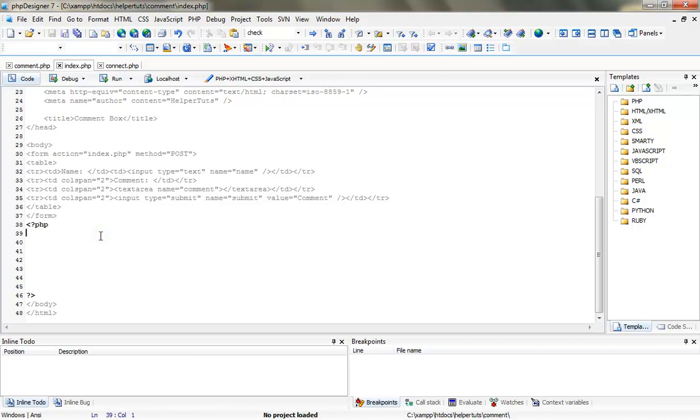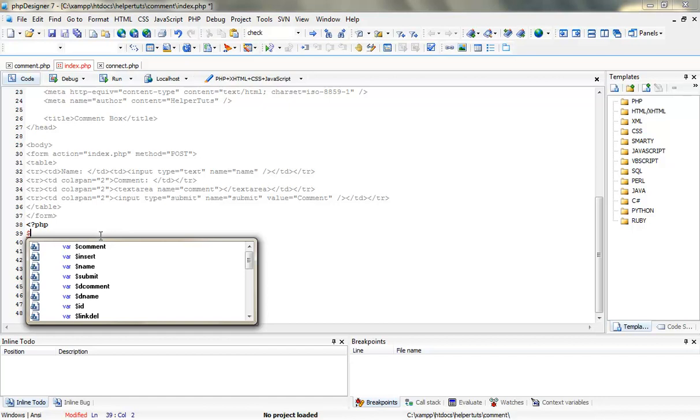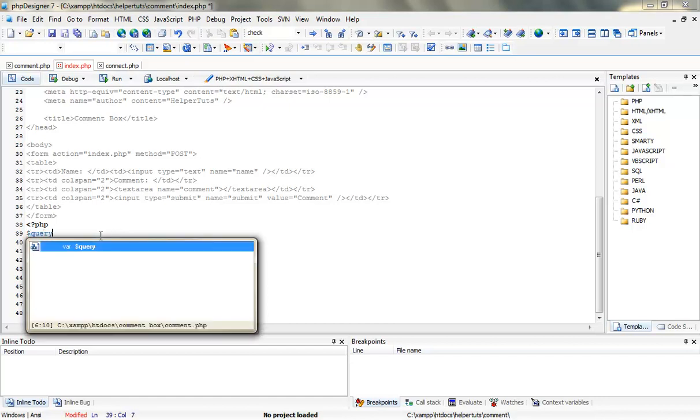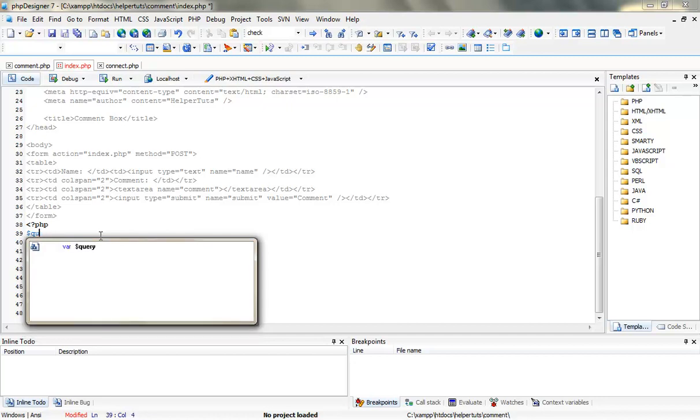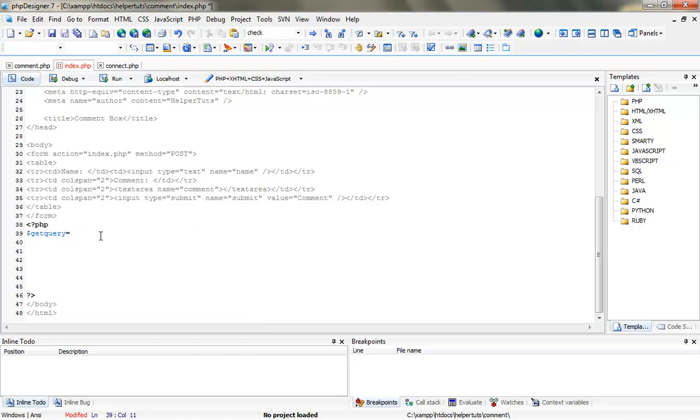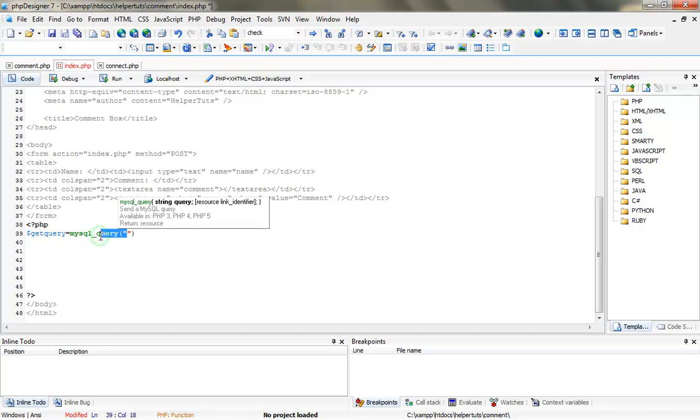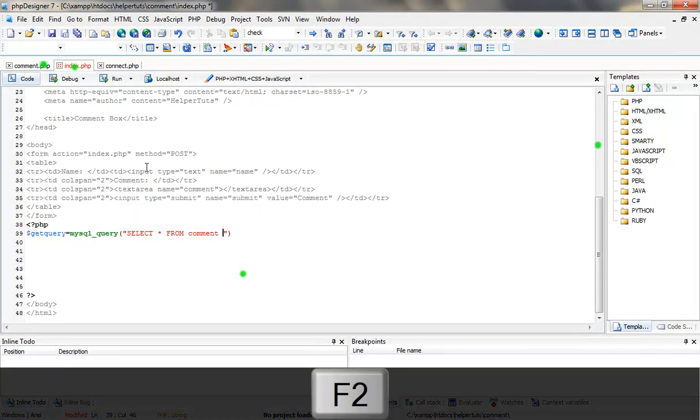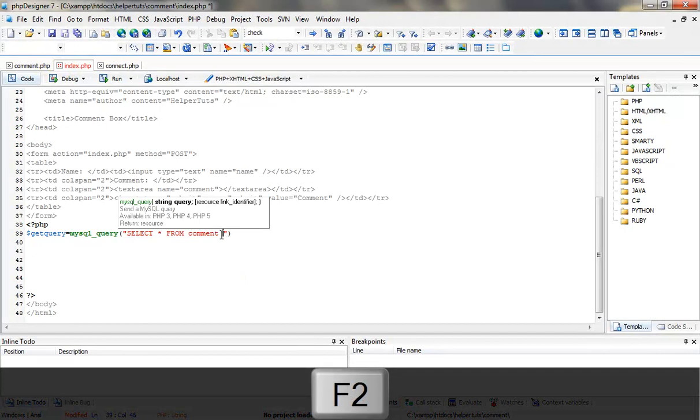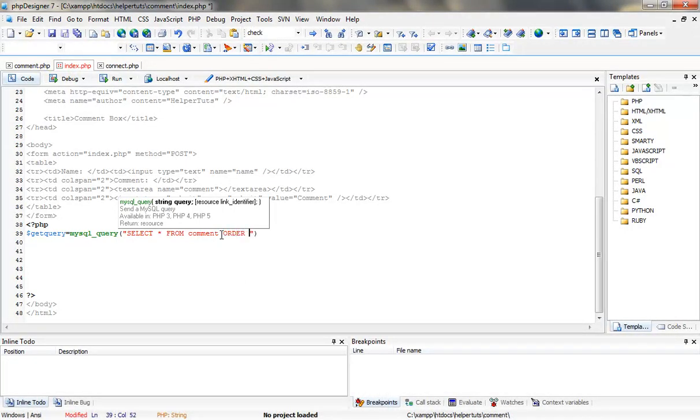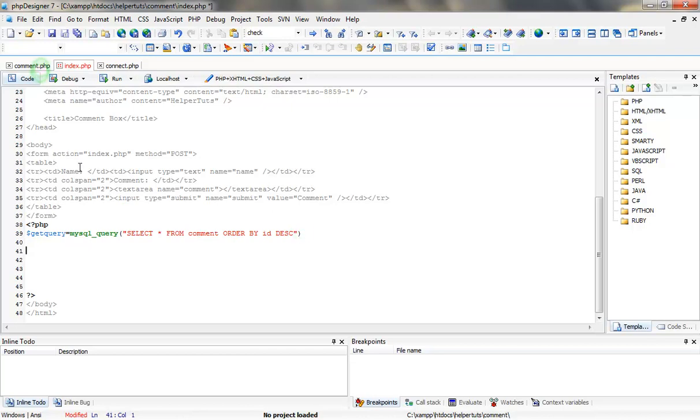The first thing we are going to do is get the data from our MySQL database. So get_query equals mysql_query, and we are going to say select all from comment by id, order by id DESC, which is descending order.